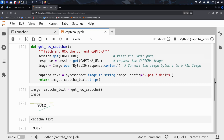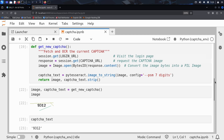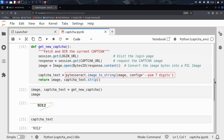Finally, Kim defined the heart of his automation: a function called get_new_captcha. Every time this function is called, it visits the login page to trigger a new captcha, downloads the captcha image, solves it using optical character recognition with Tesseract, and returns both the image for debugging and the solved captcha text.